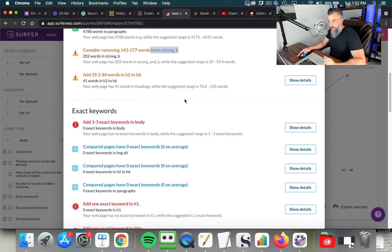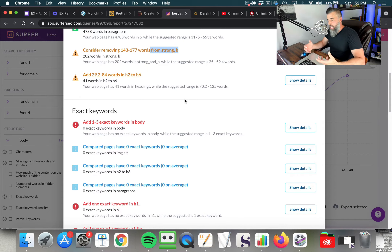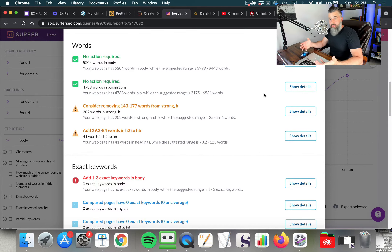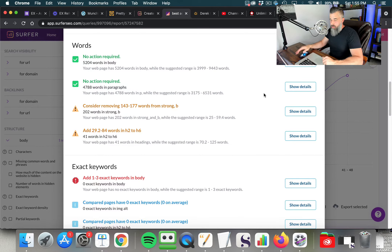You can also see we need to add 41 words in H2 to H6 tags. This is what top-tier SEO professionals are armed with, and this is why they're able to outrank their competitors. They can see what the competition is doing, create content knowing exactly what words to include, and once a page is published, they can analyze it versus the top ten, make the suggested modifications, and reap the rewards.